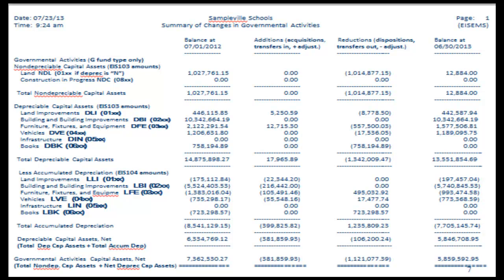The top half of the report is basically what you reported on the EIS-103, your original costs, whereas the bottom half of the report is your EIS-104 depreciated amounts.